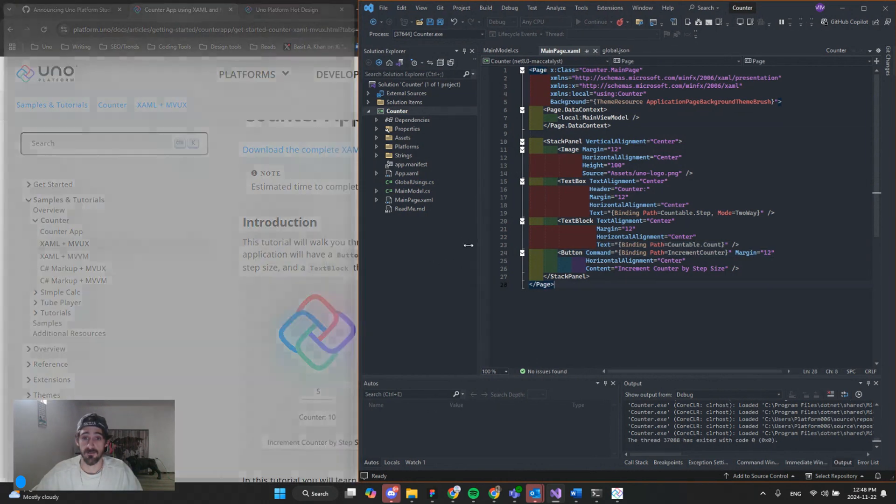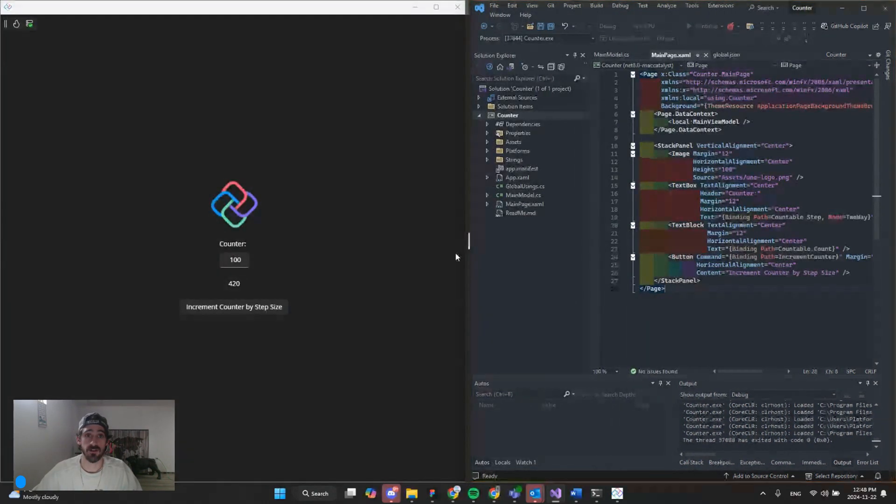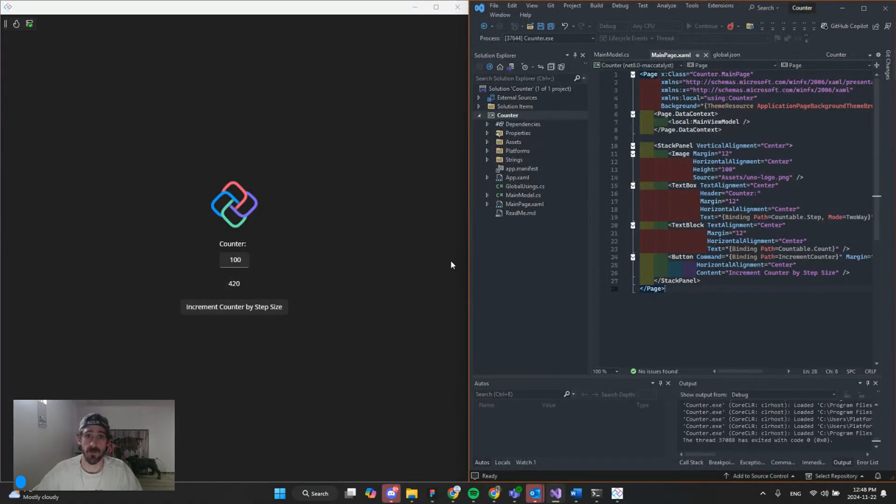Now we have a counter app built with hot design. Hope you enjoyed it. I'll catch you in the next one. We'll tackle something a little more difficult.